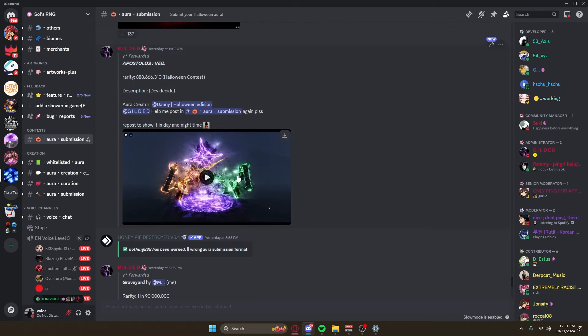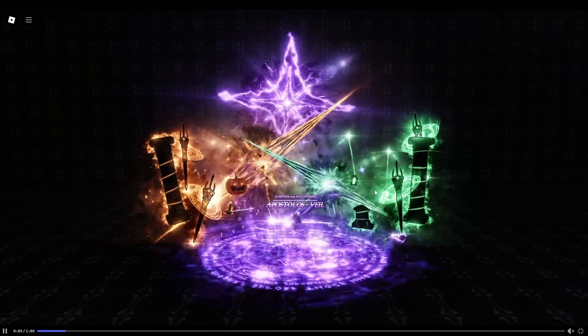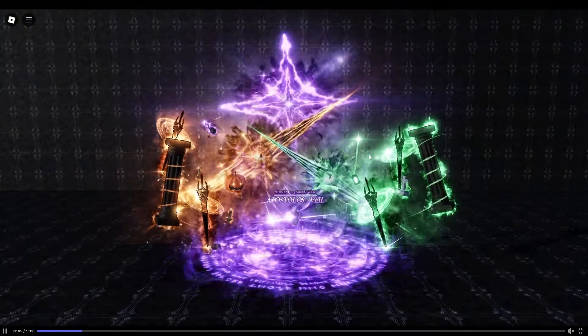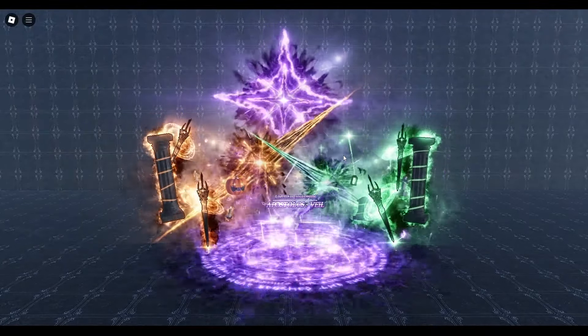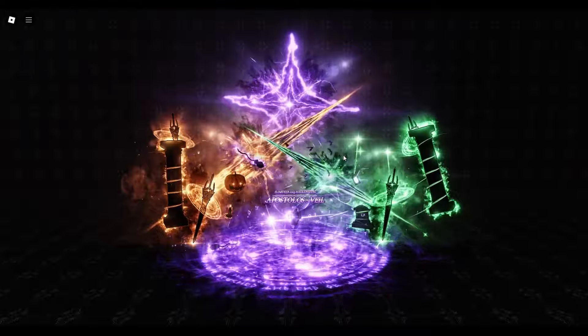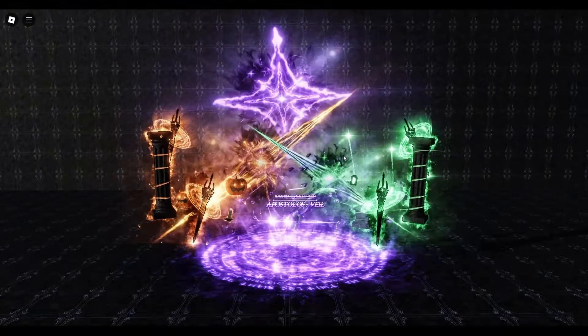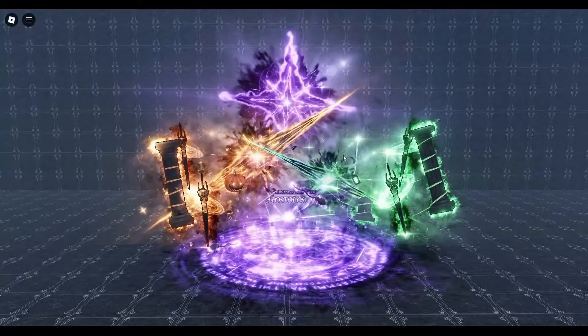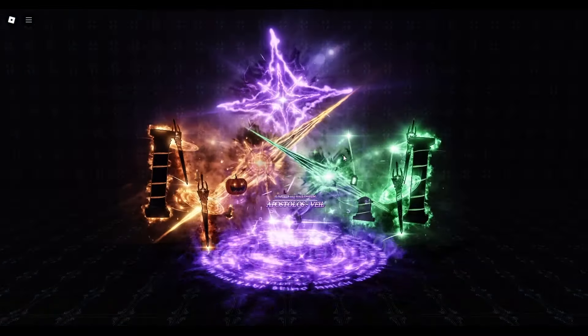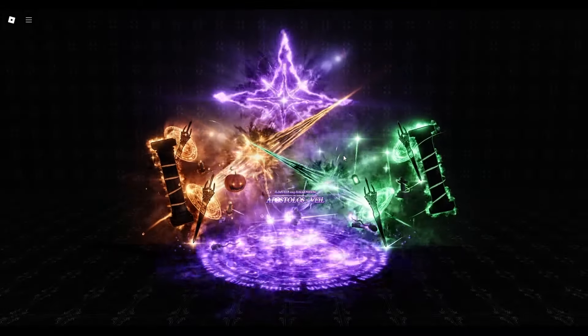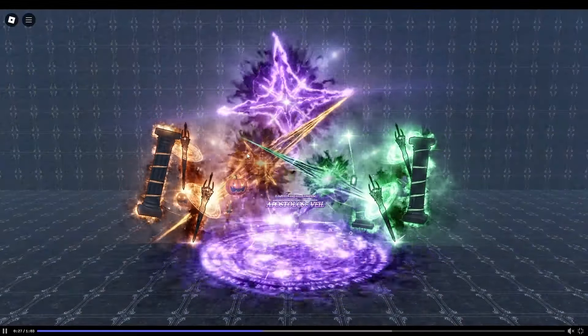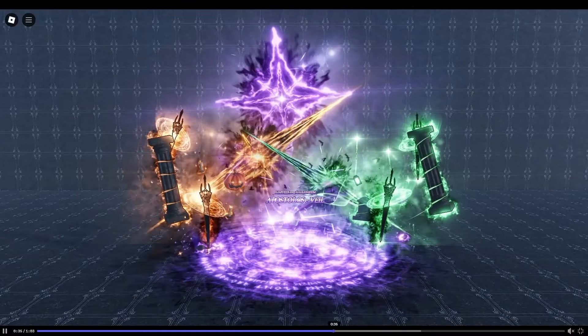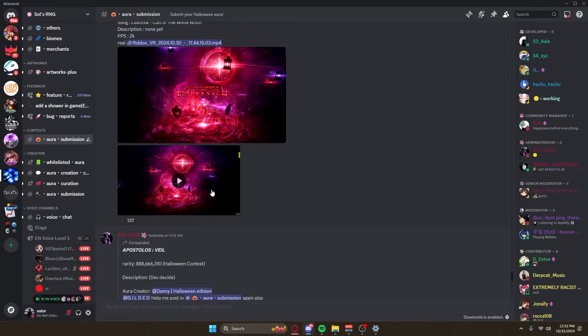By the way guys, by the end of this video make sure you let me know in the comments which one was your favorite. Next up we've got Apostles Veil, so this is a mutation to the already existing Apostles except it has obviously been made into a Halloween form. We've got the green on the right, I'm not too sure what the green is, but on the left we've got a pumpkin that's definitely Halloween themed.